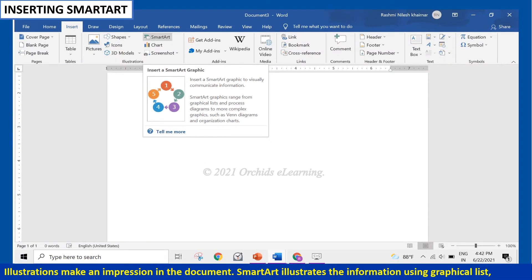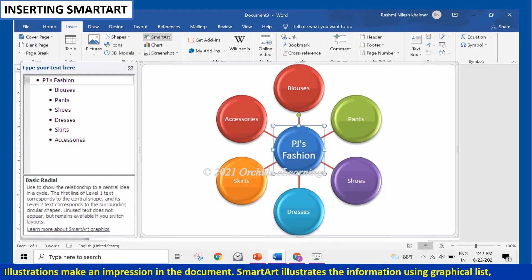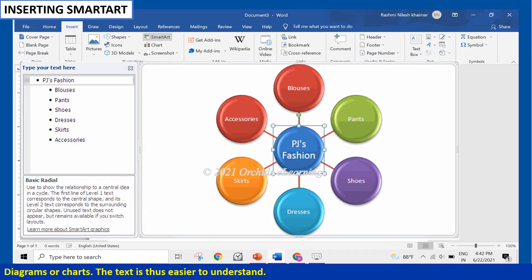SmartArt illustrates information using graphical lists, diagrams, or charts, making the content easier to understand.